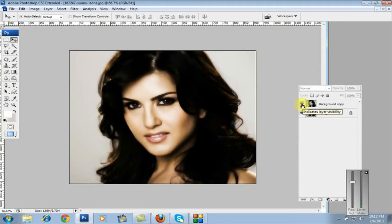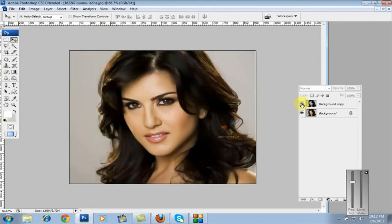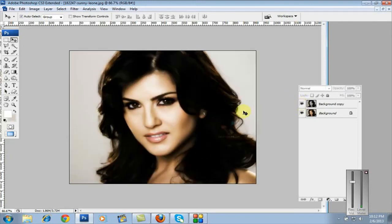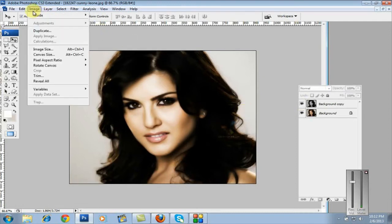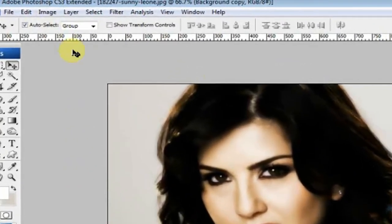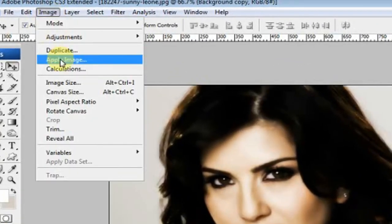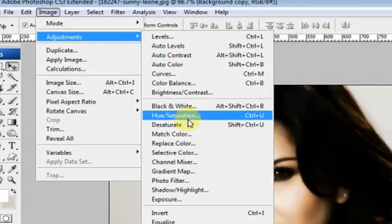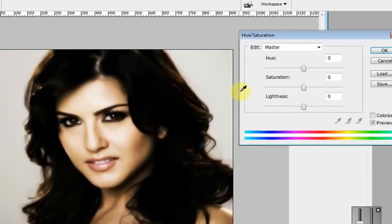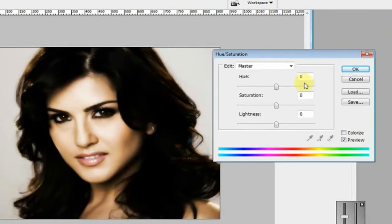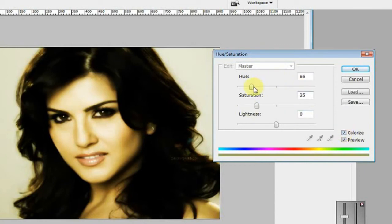You can see the change on the duplicate layer. Next, go to Image, select the duplicate copy, then go to Image > Adjustment > Hue/Saturation. The shortcut is Ctrl+U.